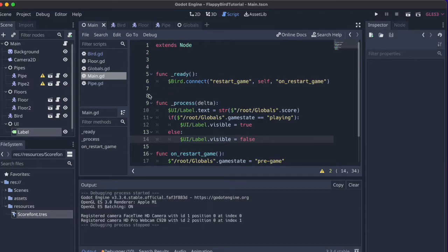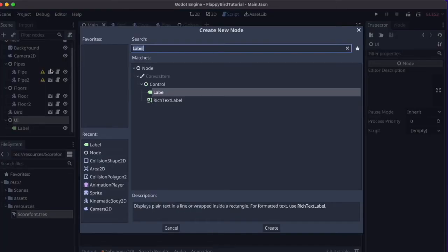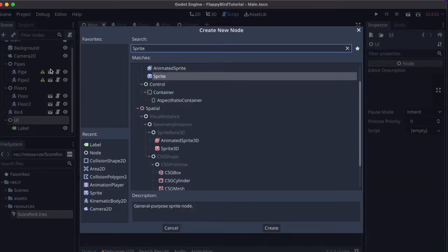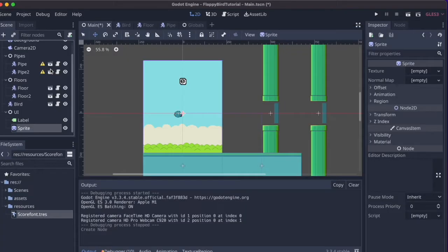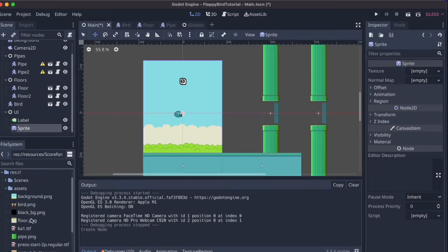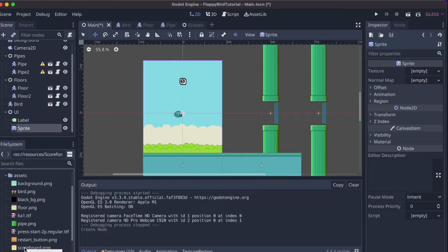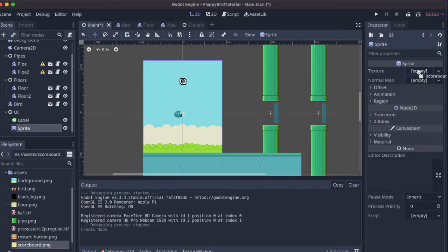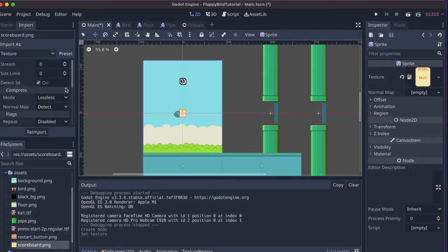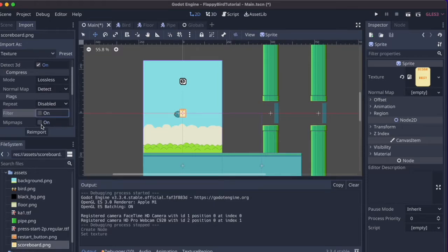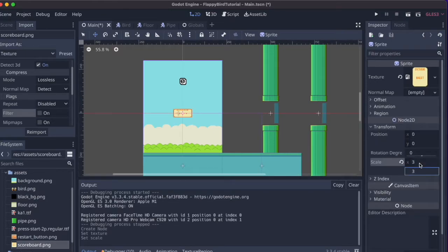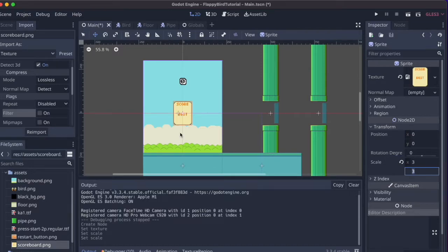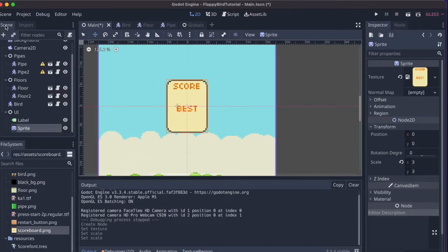Under the UI node I'll create a new child node — this time a Sprite, because I want it to be the background of the end-game menu. I'll use the scoreboard.png image and drag it onto the Texture. Under Import, I'll untick Filter and re-import to make it crisper, then scale it up by three as we did before. I'll rename this node 'Scoreboard' in the scene.